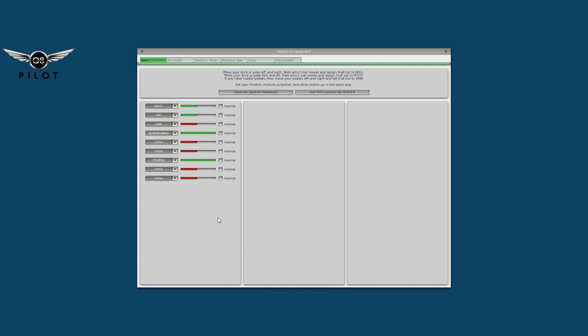I used to use the SAITEK rudder control but it recently gave up on me, so now I'm using the rudder control built into my X-52 stick. You move it left and right until you get the green color, meaning your joystick is configured. Everything is now set and all my equipment is ready for flight.